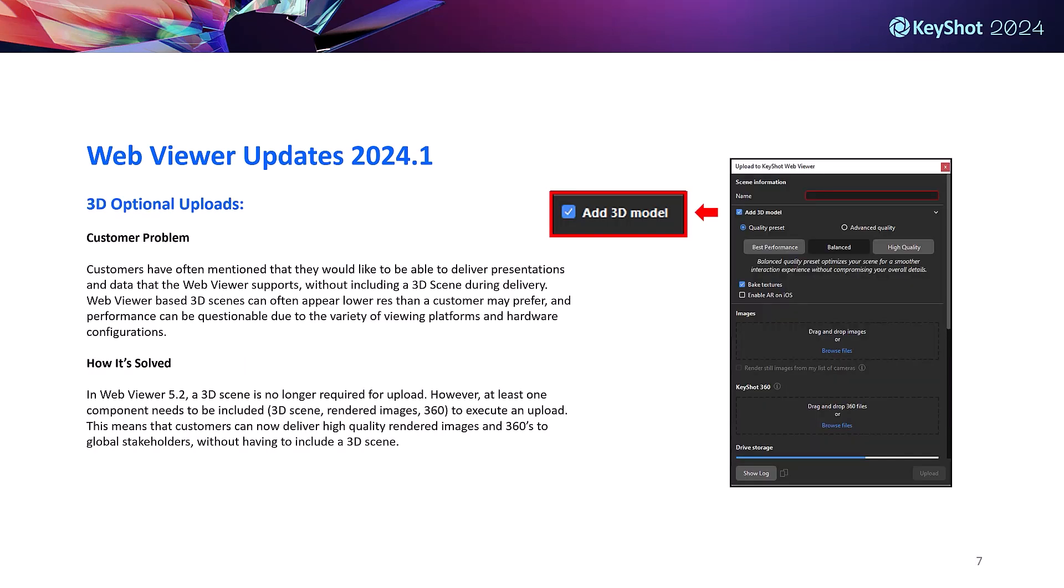And lastly for web viewer, by popular demand we've introduced 3D optional uploads. The main component of a web viewer upload was previously the 3D scene from your KeyShot real-time view. This is now an optional component when uploading, which means customers can now deliver high quality imagery, XRs, and support data without having to bog the viewer down with a 3D scene if they'd prefer.